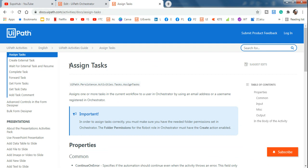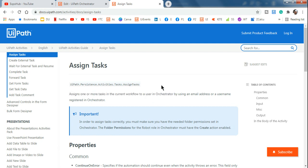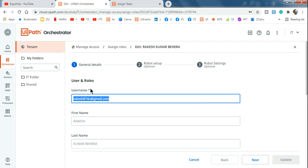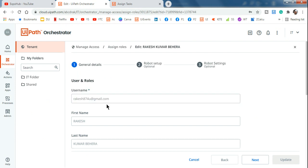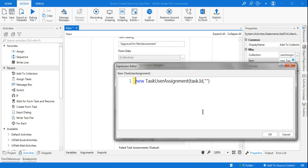If you go to docs.uipath.com and look up Assign Tasks, it clearly states it assigns one or more tasks in the current workflow to a user in Orchestrator using an email address or a username. So the username field in Orchestrator is what you use here. Since my username is my email address, I'll copy it and go back to Studio, entering it in double quotes as the second argument, then click OK.